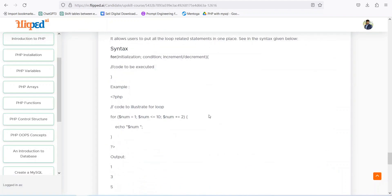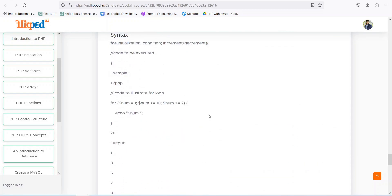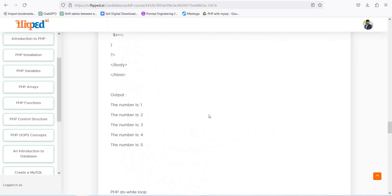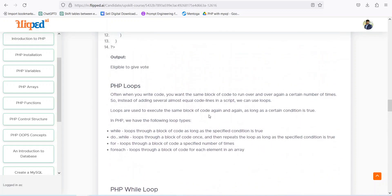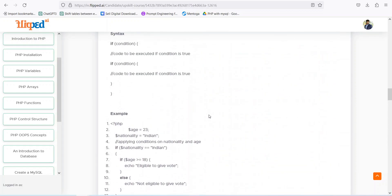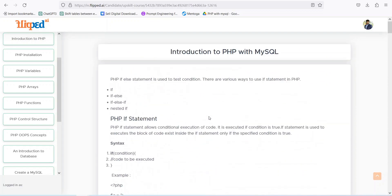This is the end of this module. We introduced control structures, loops, different kinds of loops, and different kinds of control structures. Please go through this and implement these examples so that you can have a better understanding of the overall concept.